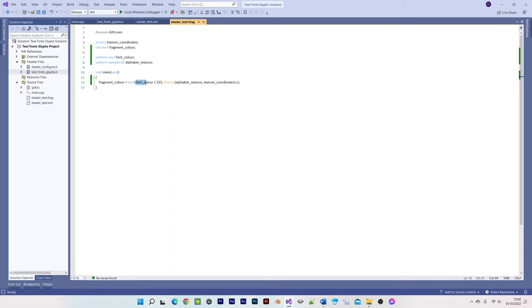The fragment shader requires just a single texture function call. We divide the font color red, green, blue values by 255 to convert them to the range 0 to 1, and we access just the R component of the texture.